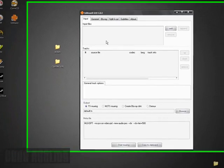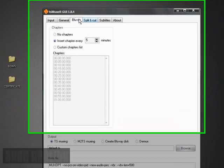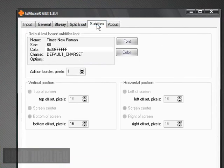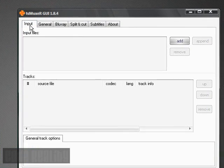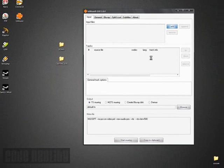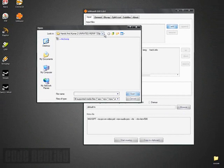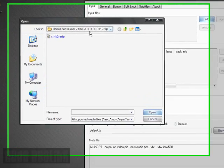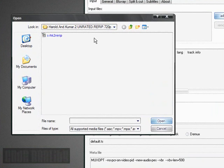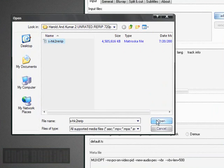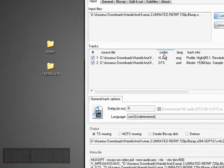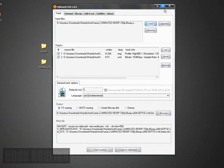What you need to do is open up TSMuxer. Pretty familiar interface here. Input, general, Blu-ray, split cut, subtitles, and about. Just click on input, click on add. And then go to the directory of wherever your movie might be. And here's mine right here, Harold and Kumar. It's MKV Matroska, and it's about 4.5 gigs. So I'm going to click open. It'll add it.